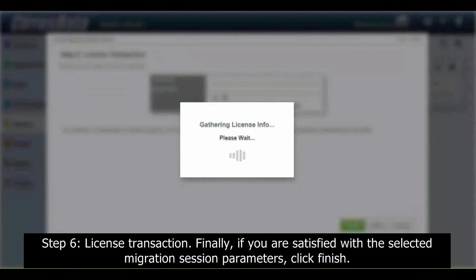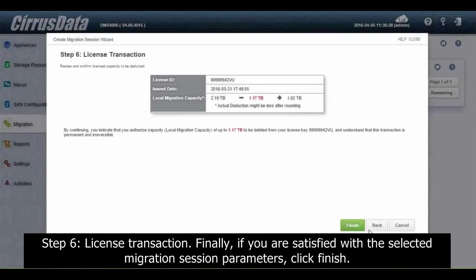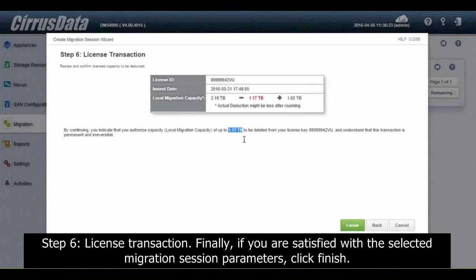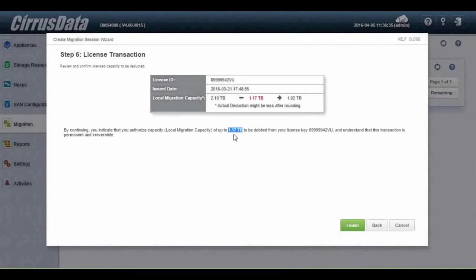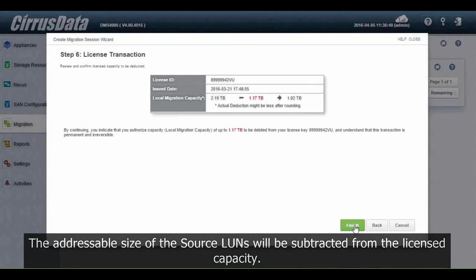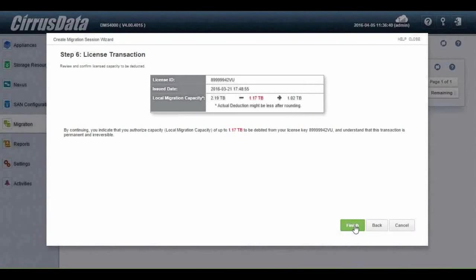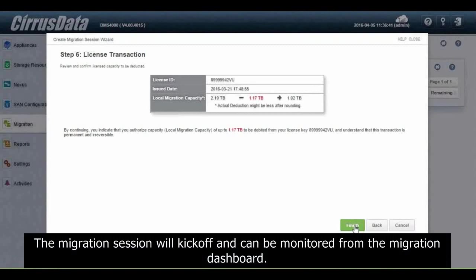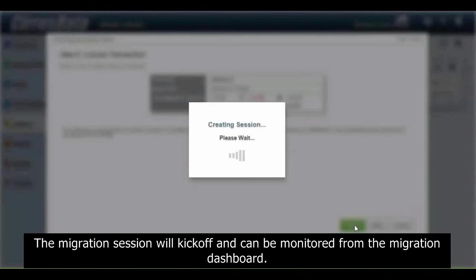Step 6: License transaction. Finally, if you are satisfied with the selected migration session parameters, click Finish. The addressable size of the source lines will be subtracted from the licensed capacity. The migration session will kick off and can be monitored from the migration dashboard.